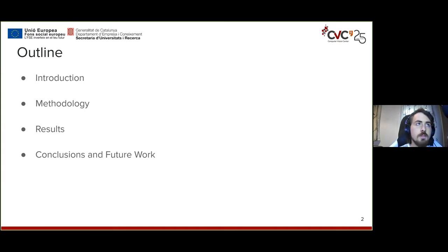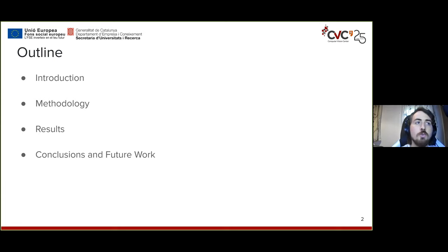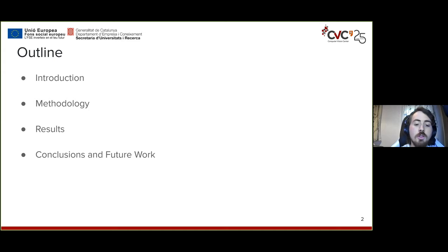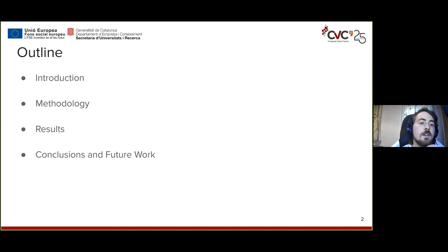First I shall introduce the topic, then discuss the methodology we have chosen to tackle it, and show the results obtained during our experiments. Finally, we will draw a few conclusions and talk about the future work that this paper leads to.